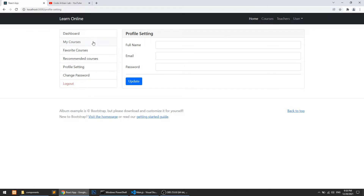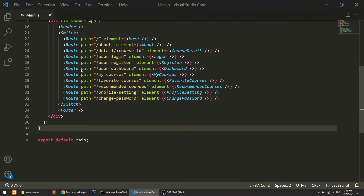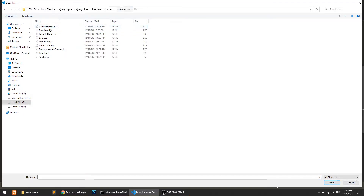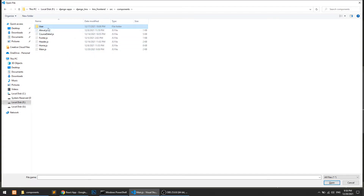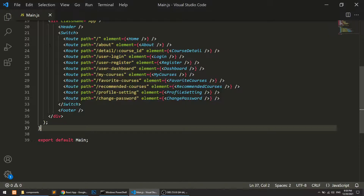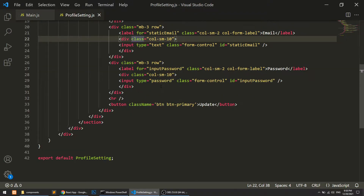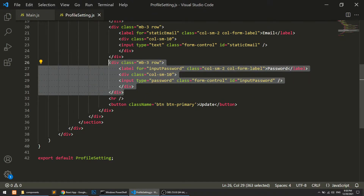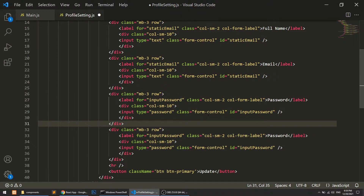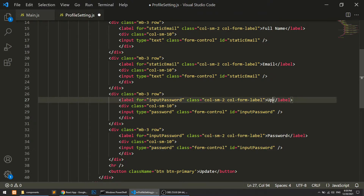Let's open the profile setting — go to the user folder. Remember, if you divide modules according to folders it will be very manageable. In the profile setting, I'll add one more row — this will be an upload field for a profile picture or profile photo.